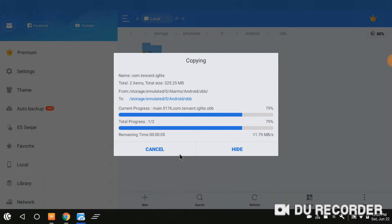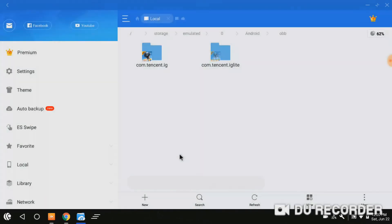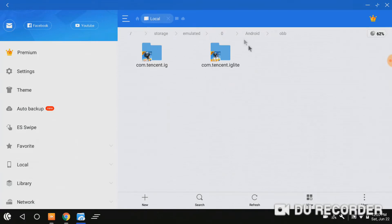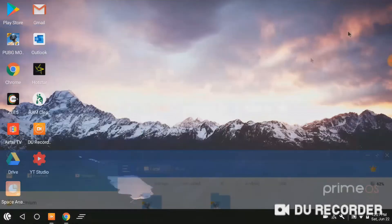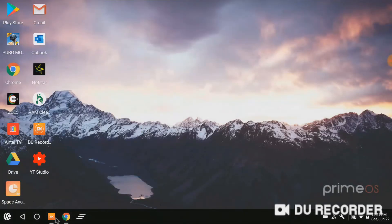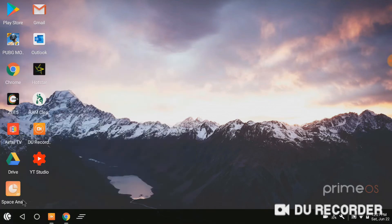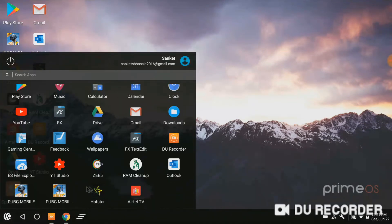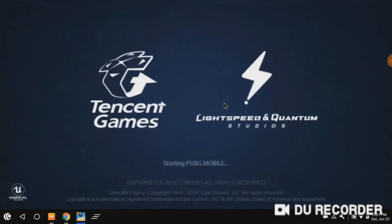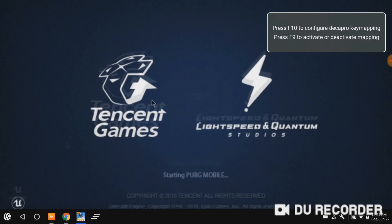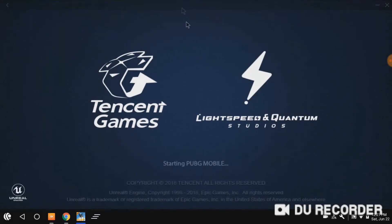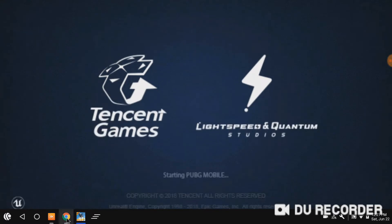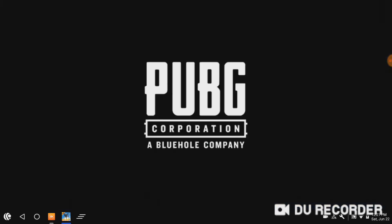There it is. So the PUBG Lite cache data is pasted successfully. Just close the ES file explorer and open the PUBG Lite.